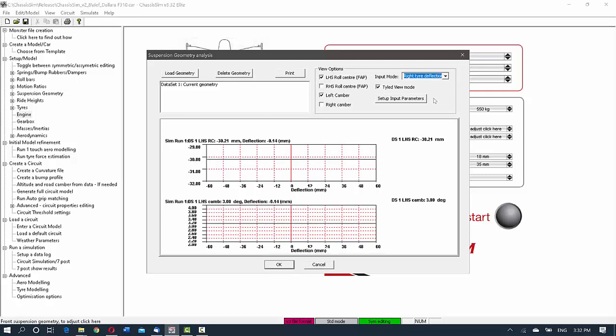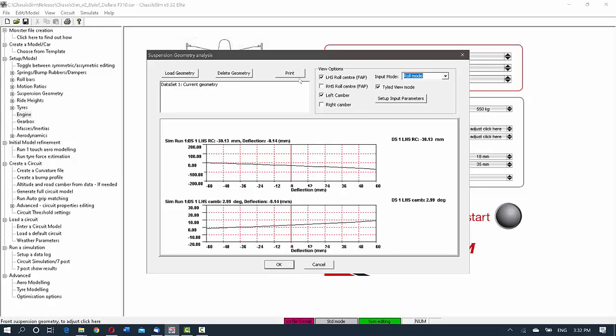And the other thing that we can do is we can take a look at what the left tire deflection is going to do and what the right tire deflection is going to do. And also, the other option that you've got is that you can print this analysis out on a piece of paper to see what it's doing.